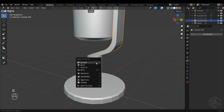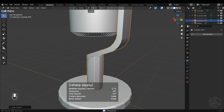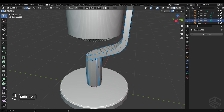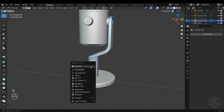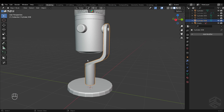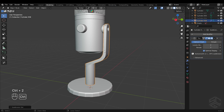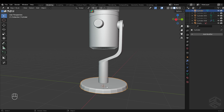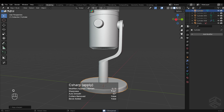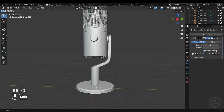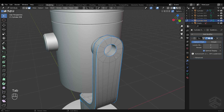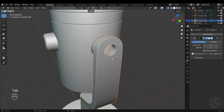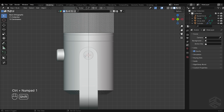I will add smoothness to the object and remove some edges that are not supposed to be sharpened. I will add two levels of subdivision surface modifier by pressing Ctrl plus 2. I will also add sharpening to this base.